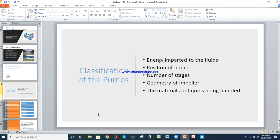There are different types of pumps, and classification can be based on: energy imparted to the fluid, position of the pump, number of stages, geometry of the impeller, and the material or liquid being handled.